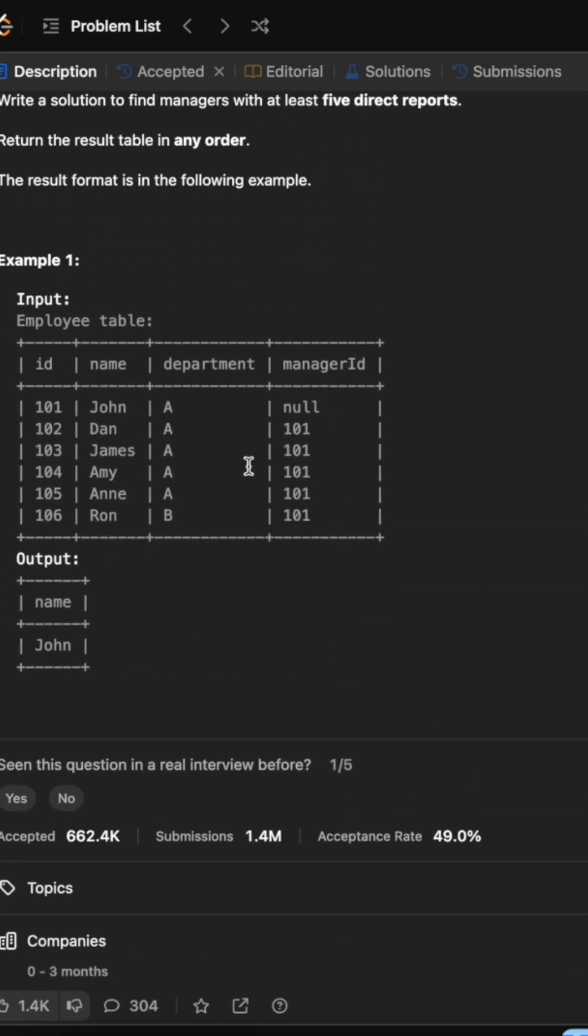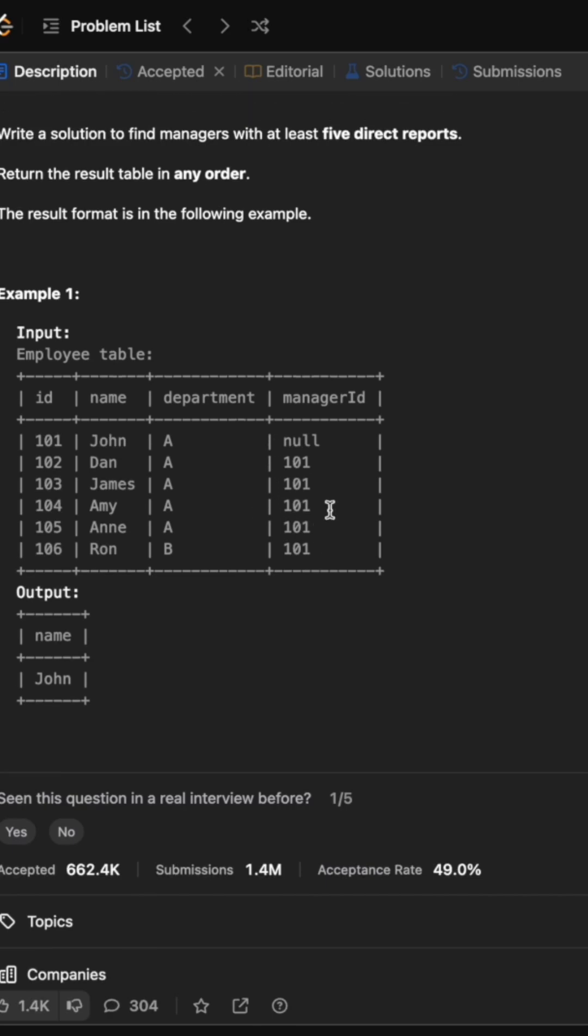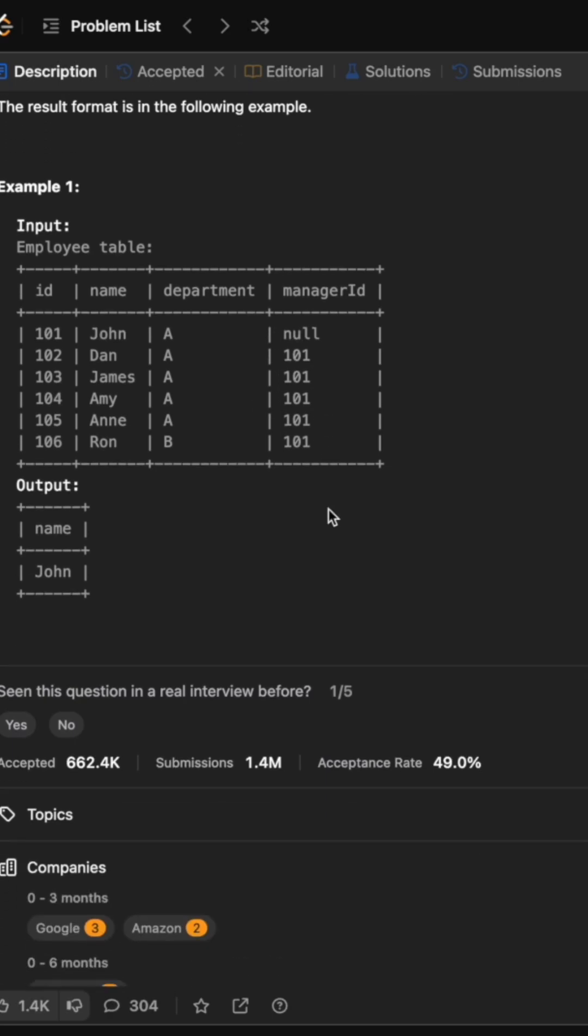So here we are given an employees table with the details of each employee along with the IDs of their respective managers who is also an employee in this particular table. What we need to do is return the names of all those managers who have more than five direct reports.